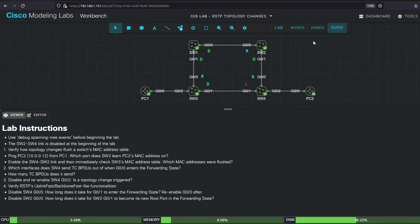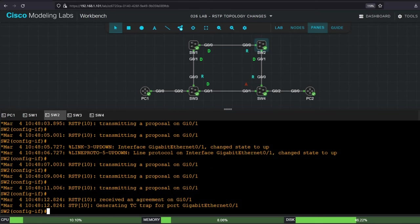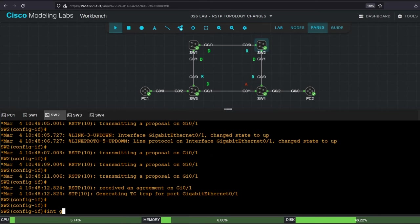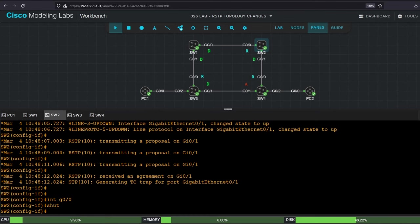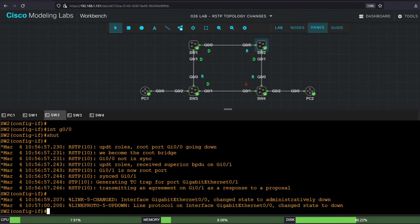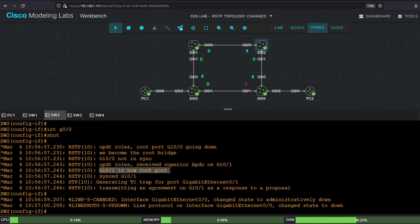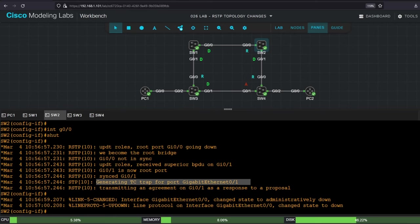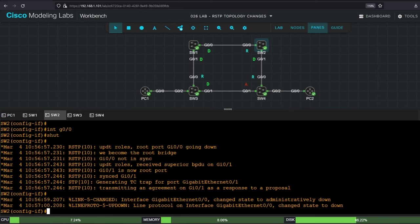Let's take a look by disabling SW2 G00. Interface G00, shutdown. So let's go through these debug messages. Root port G00 going down, we become the root bridge, received superior BPDU on G01, G01 is now root port, synced G01, and generating tctrap for G01. So this is sub-second convergence, instead of the 50 seconds of classic STP, or 30 seconds with BackboneFast. So as you can see, RapidSTP doesn't need UplinkFast and BackboneFast. It has even better functionality built into the protocol itself.